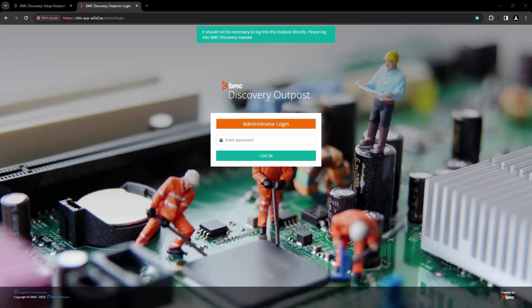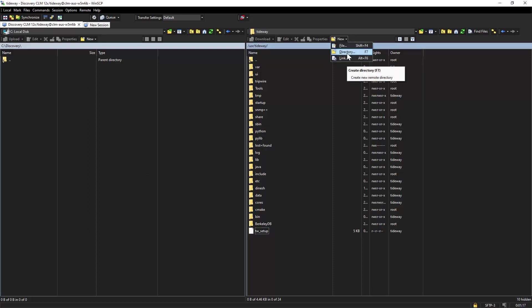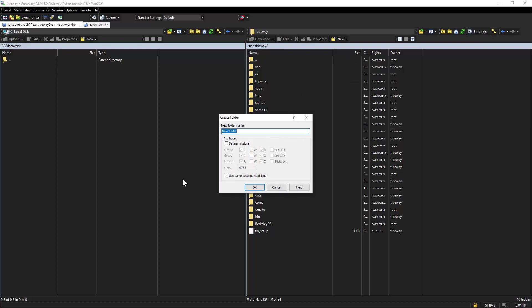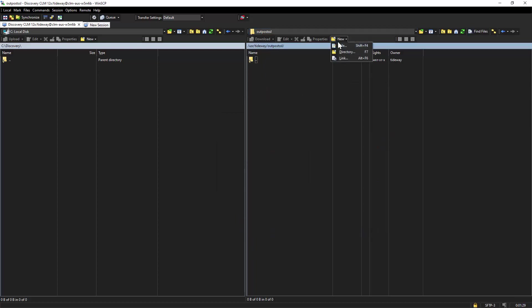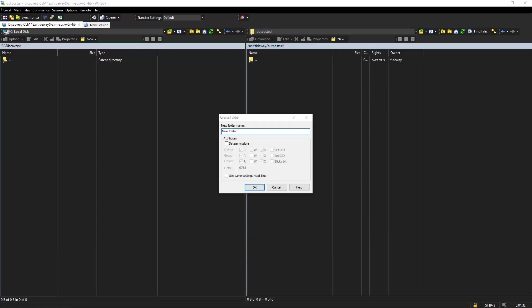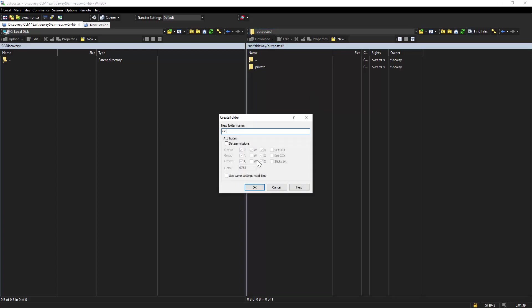So in this procedure, in order to create the certificate, we will use our BMC Discovery appliance. Let's log into the appliance from a tool like WinSCP. And here inside USR Tideway, we will create few folders. The first one would be Outpost SSL. Inside that, we will create a folder called private and another folder as CSR.